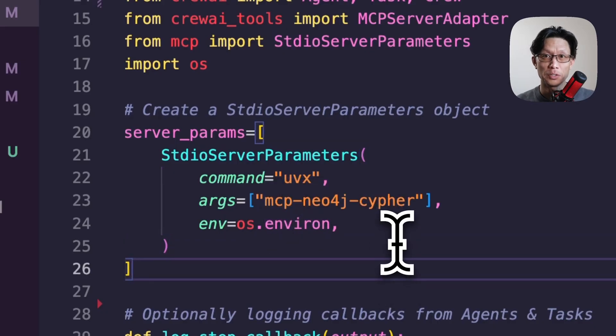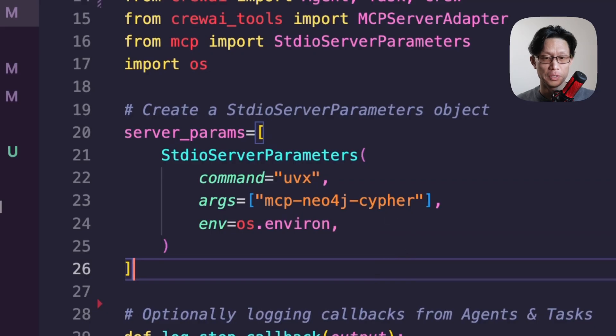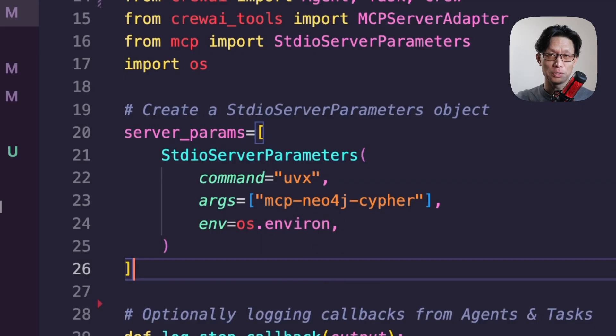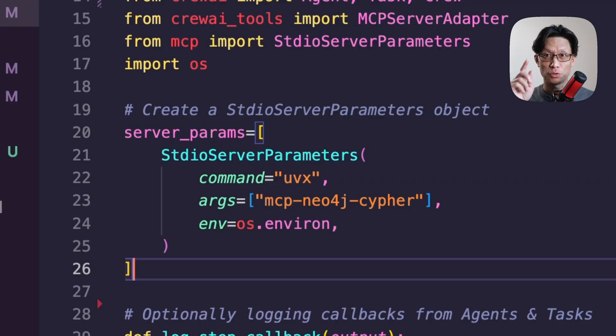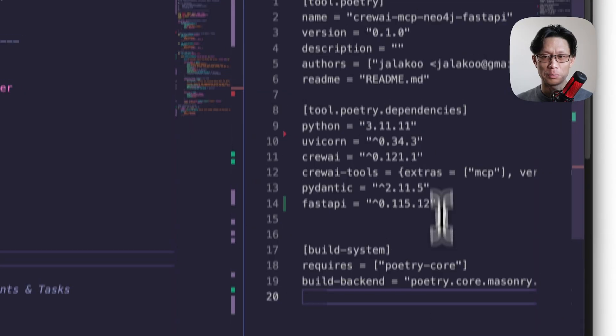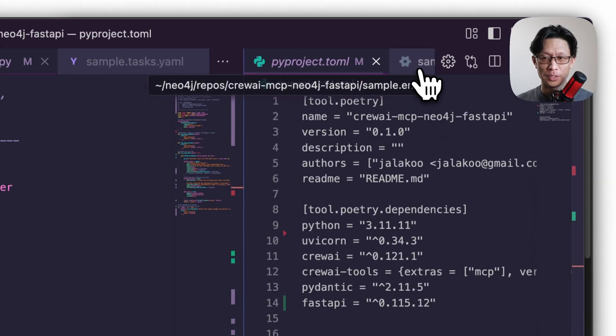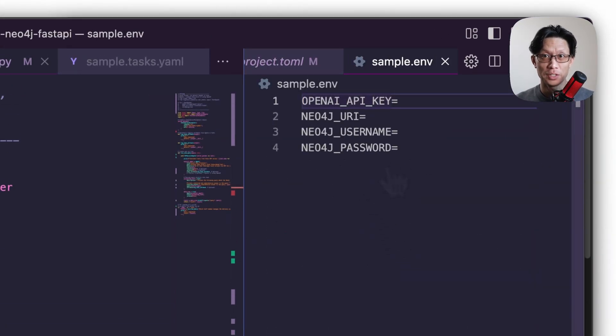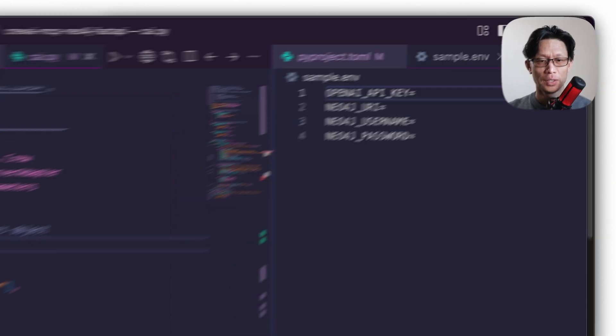And here, I'm using a UVX command to pull down the Cypher MCP server. And here for the environment, I'm cheating a little bit. Instead of independently putting in the Neo4j credentials for URI username and password, I'm just passing in the entire environment variable. And I have a sample right here. So it'll pass the credentials in, and it'll just ignore the OpenAI key.